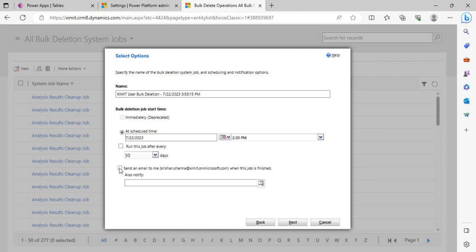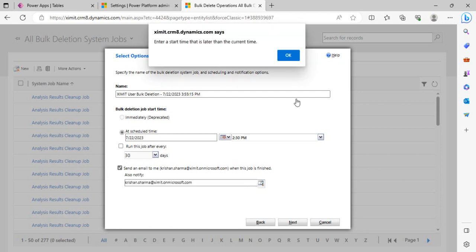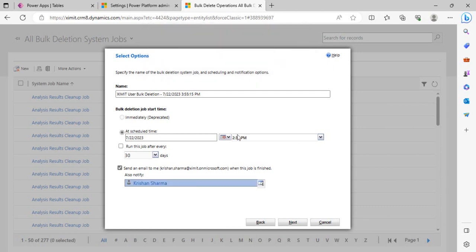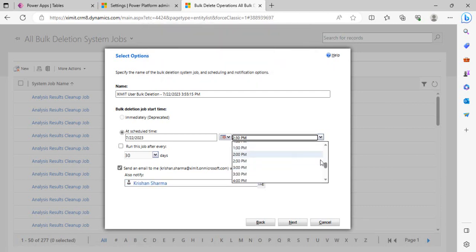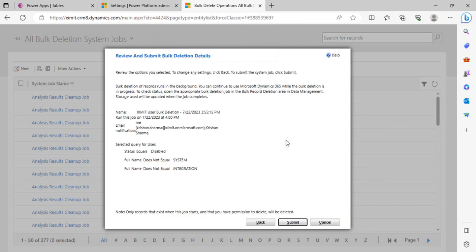Mark an email to your admin account so that you can actually see the job did work well or not. I can just write in my account over here and say Yes. It says enter a start time later than current time, so I need to actually move it to 3:30. I just created this job. Right now it says bulk deletion record runs in the background and you can continue using this Dynamics 365 with bulk deletion in progress. I'll just say Submit.